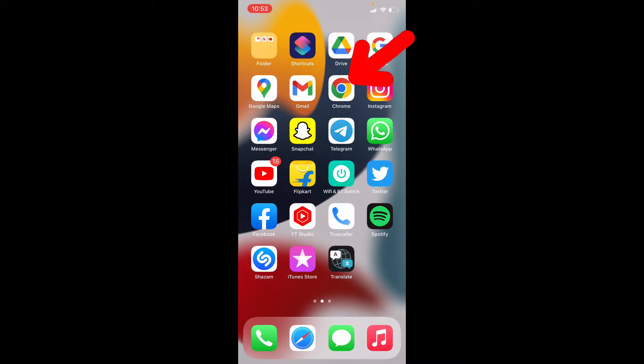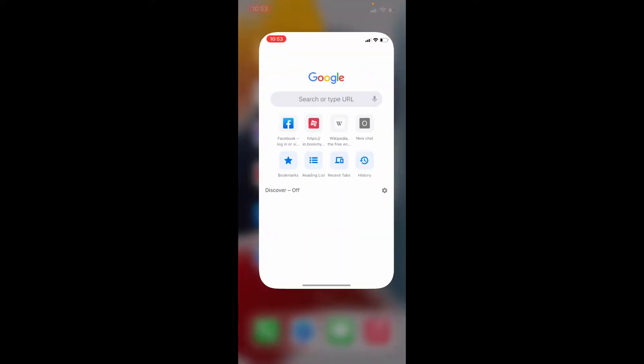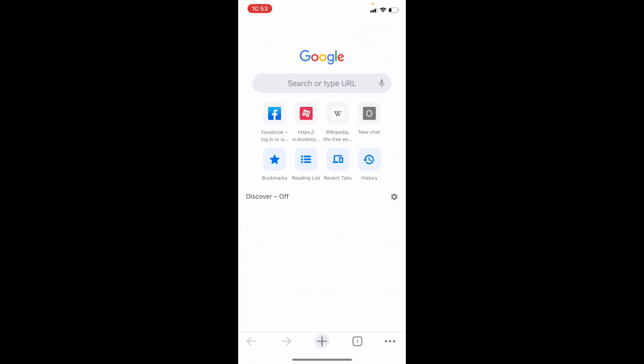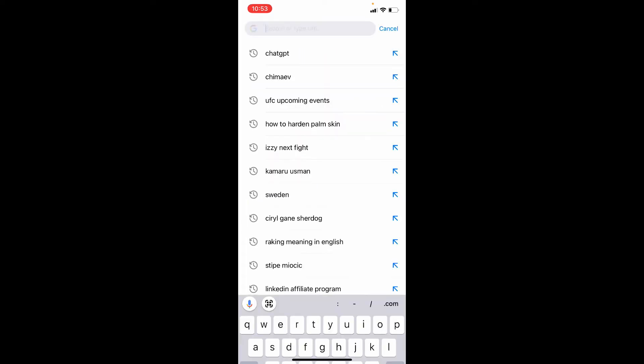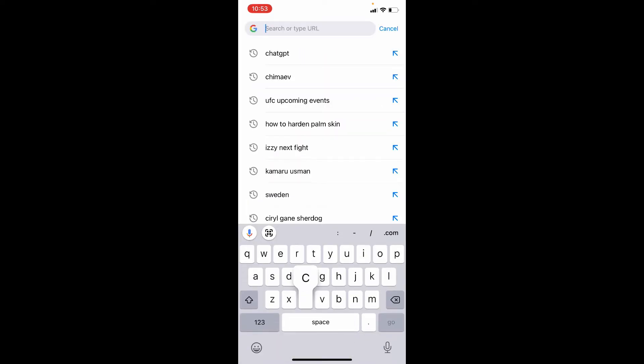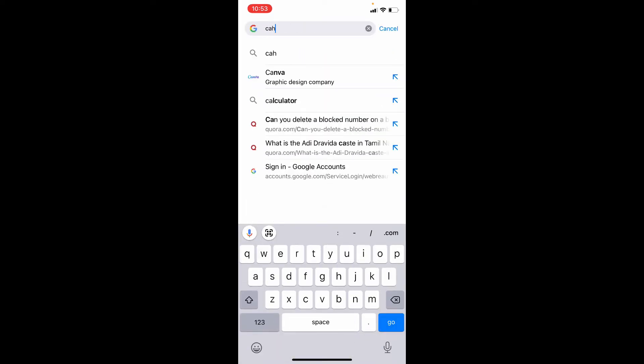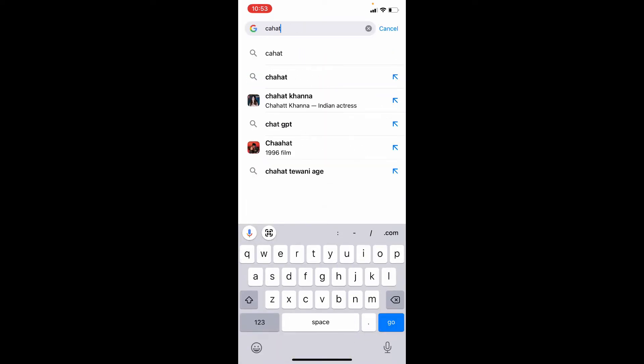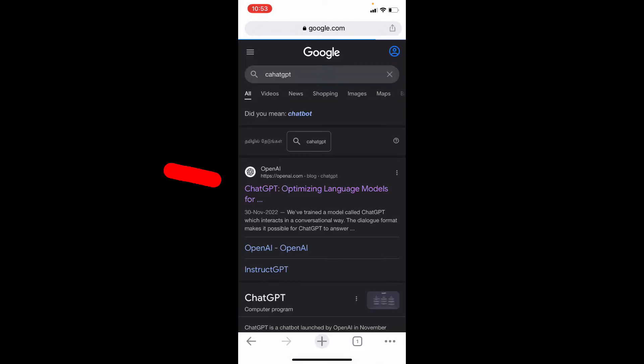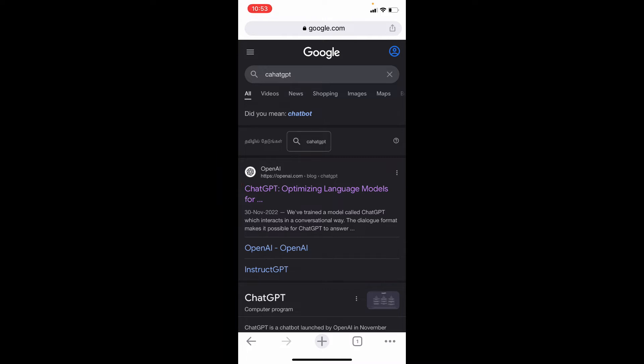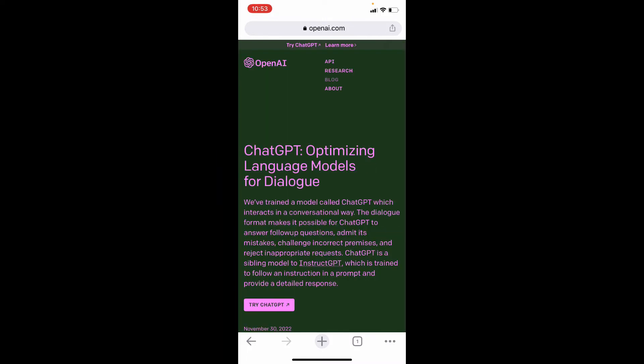Okay, first open any browser and type ChatGPT, search. Then open this link, now tap Try ChatGPT.